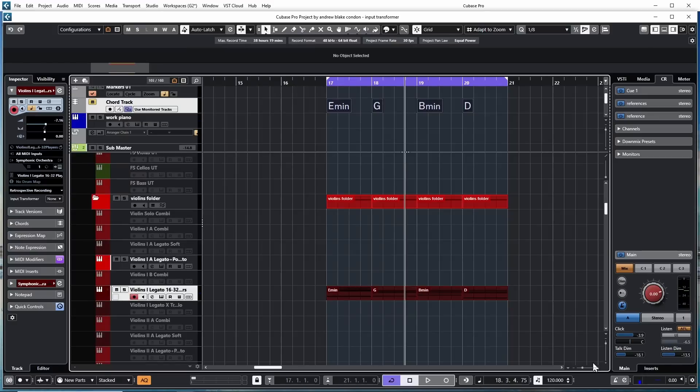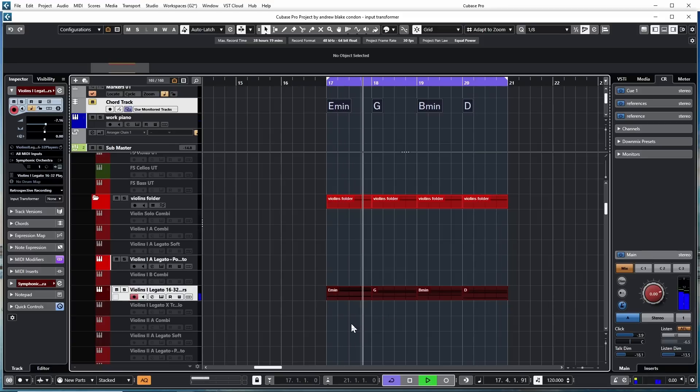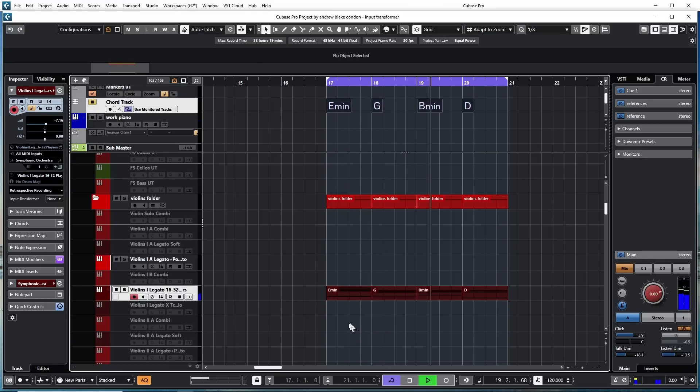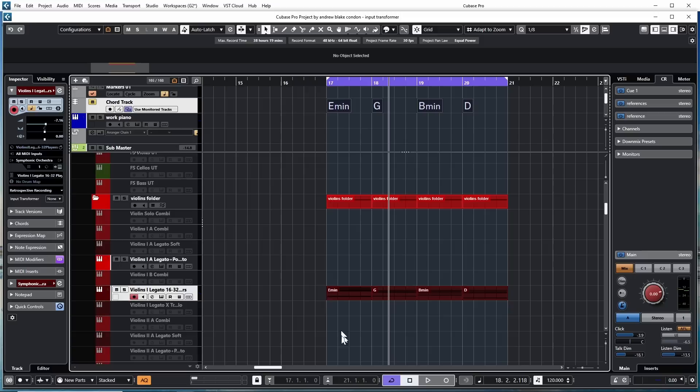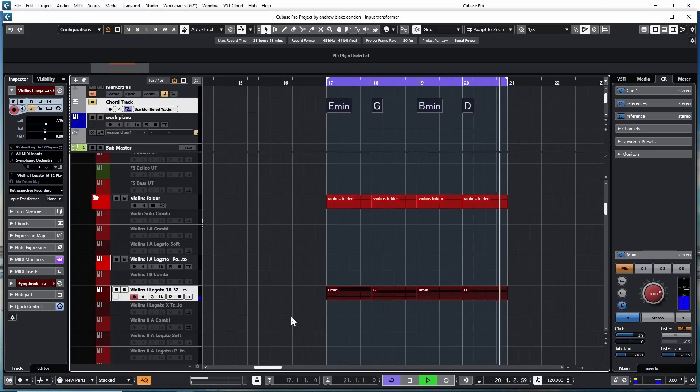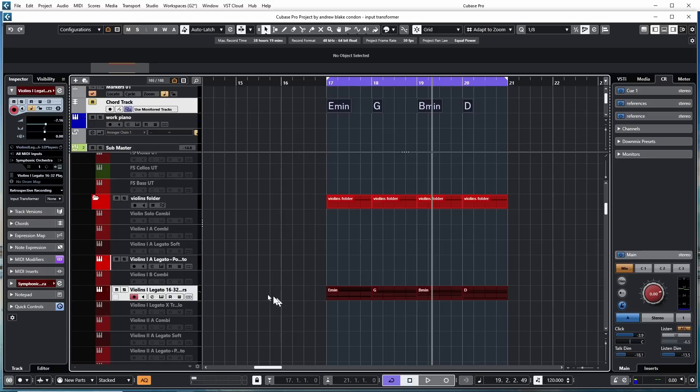Many times you want to take a controller and send that to something completely different. On this string part that I have, I'm taking the modulation wheel on my keyboard and moving it up and down, which kind of acts as a volume control. But maybe my modulation wheel isn't working properly or I need to change to some other controller for some reason. Say I take the pitch bend. I'm moving the pitch bend wheel and it's doing nothing because this string part doesn't react to pitch bend.